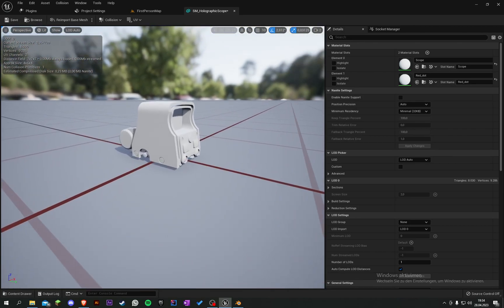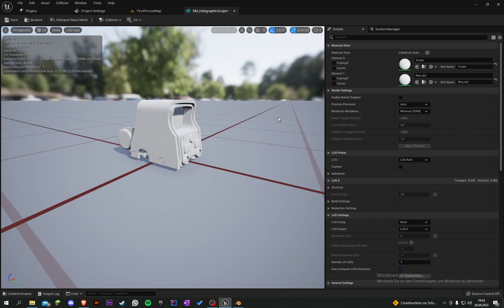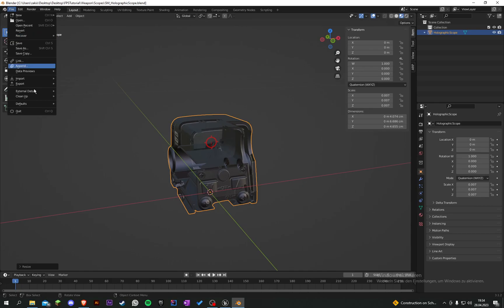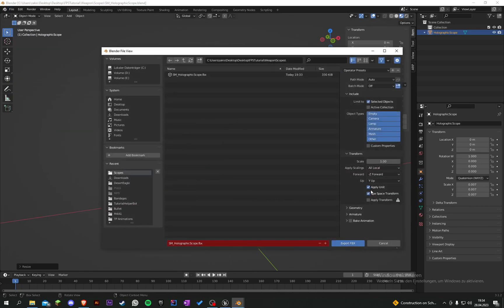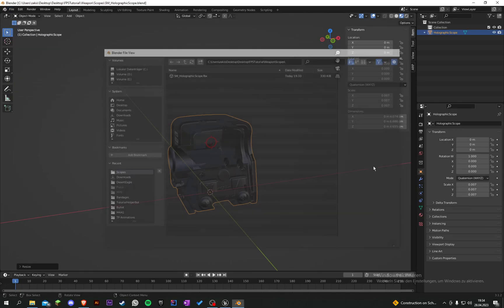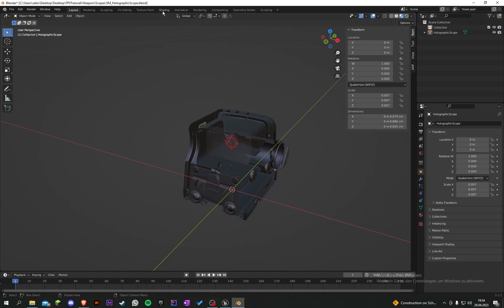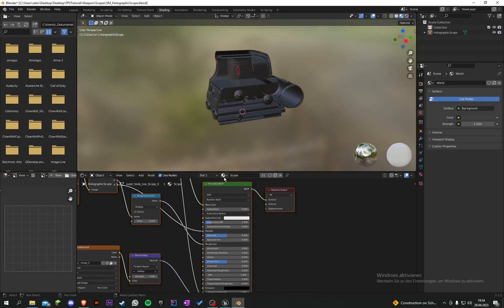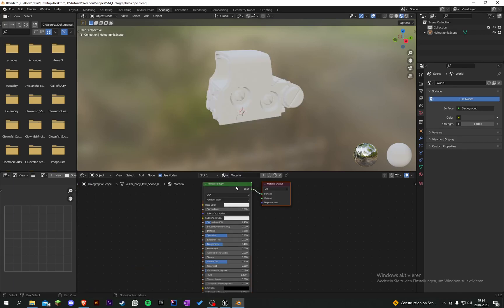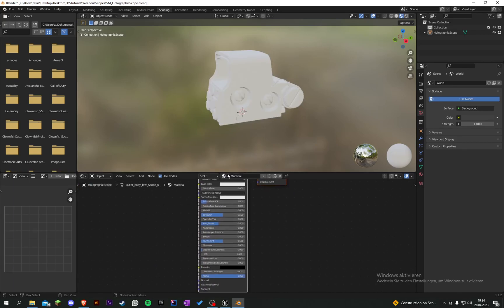If your mesh edges aren't quite sharp or look a bit rough, make sure when you export, the smoothing on edges is activated. Go to Shading and we have two materials here. This one material is useless, so we have two materials to work with.